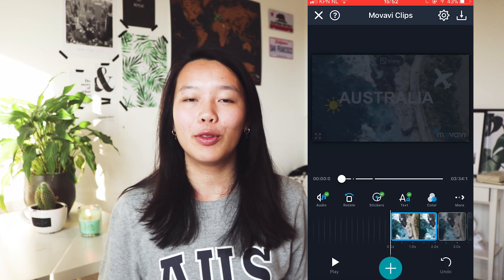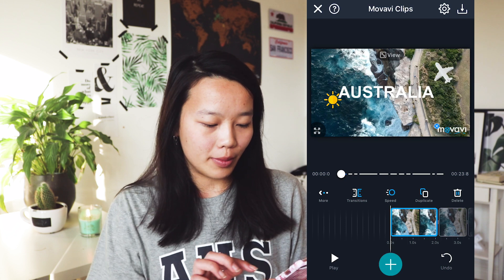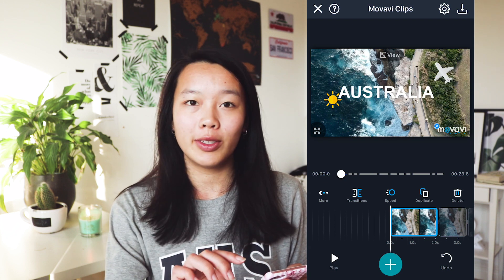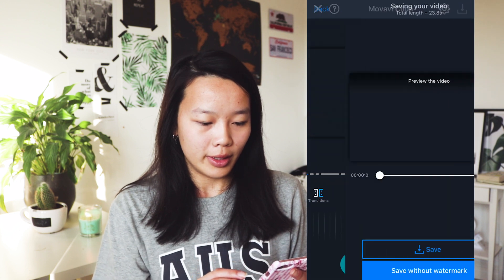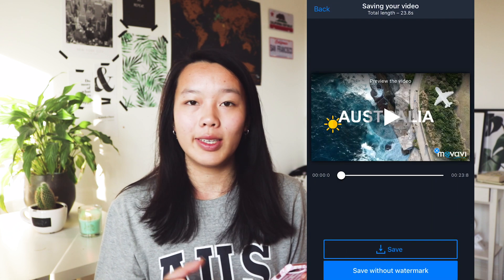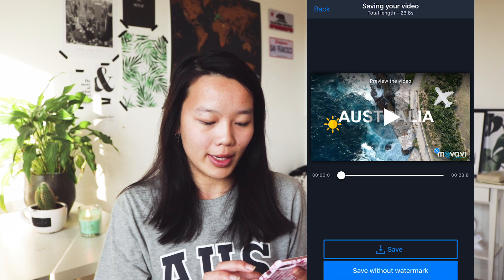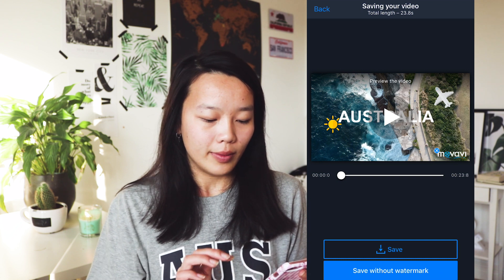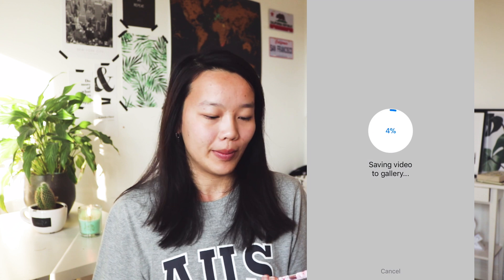If you're happy with the result of your video, you can save it. Go to the button in the top corner on the right, and you can see a preview again of your video, then save it. The video will be saved to your gallery. And this is the result of the quick video that I created with Movavi Clips.